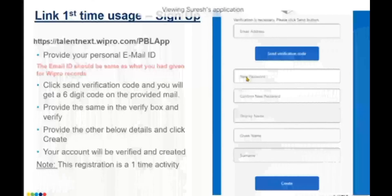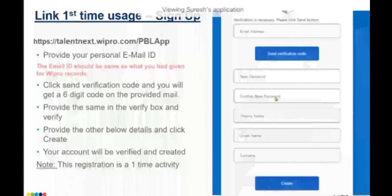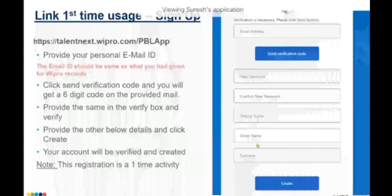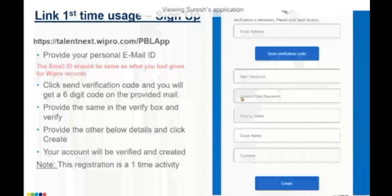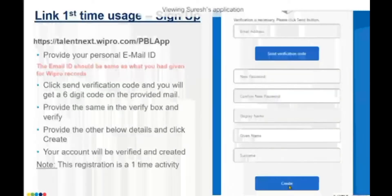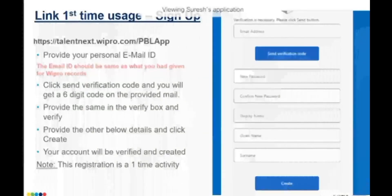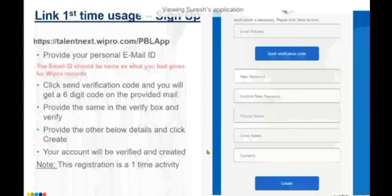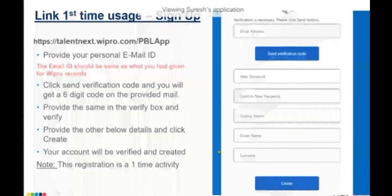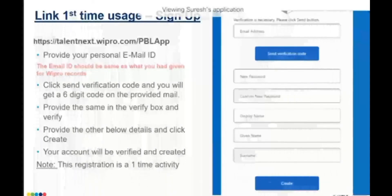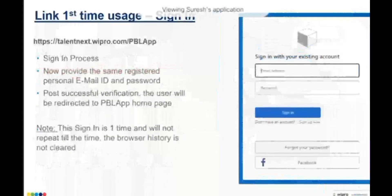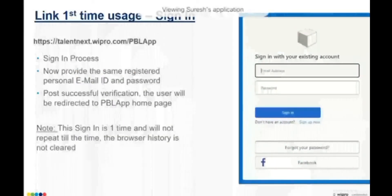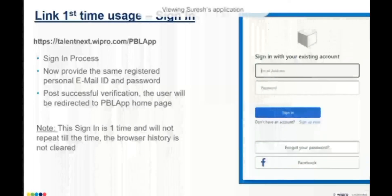You need to set your own password, confirm your password, and provide a display name and given name. Once all these inputs are provided, click on the 'Create' button. If all your information is correct, your account gets created. In the back end it takes about 25 to 30 seconds to get your account created.